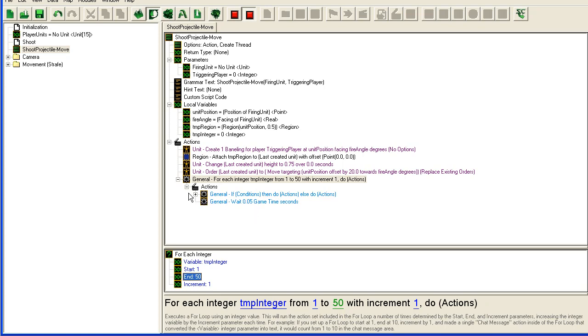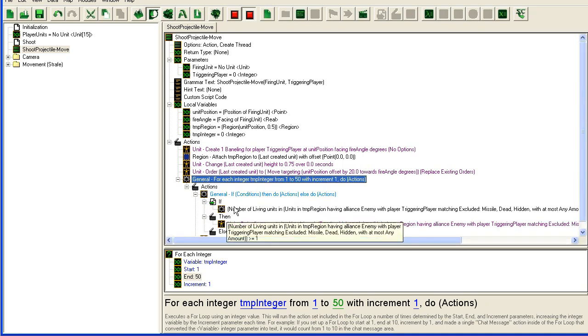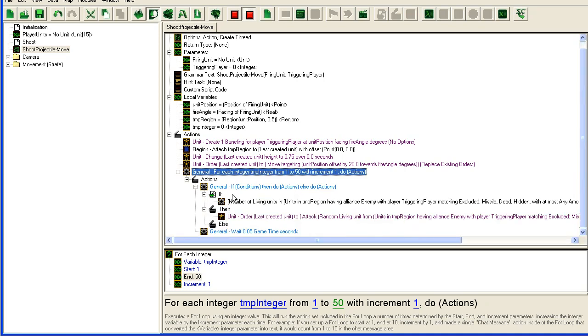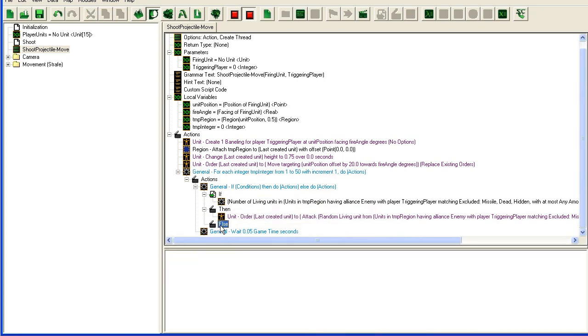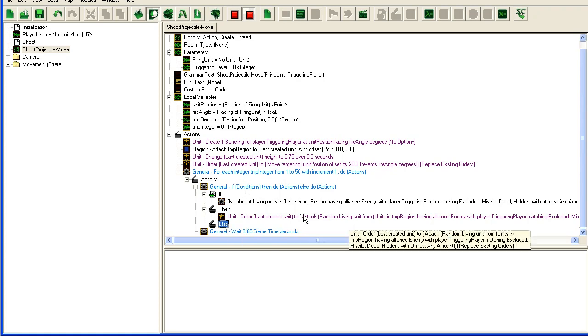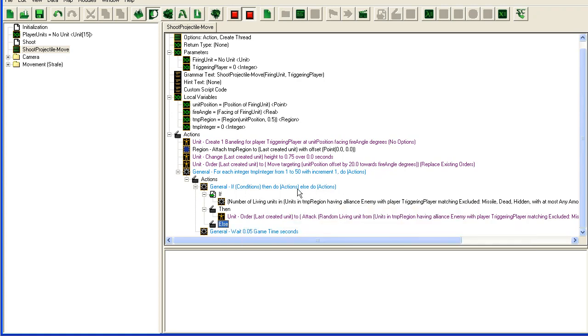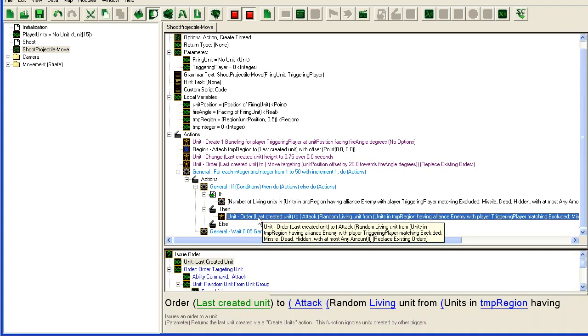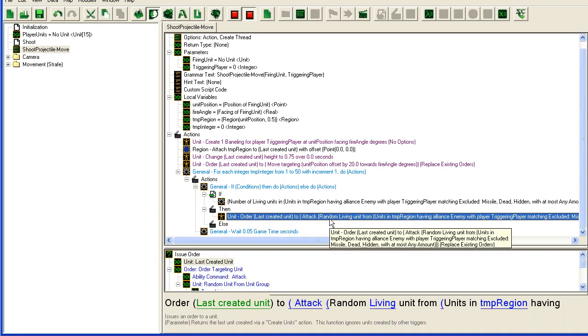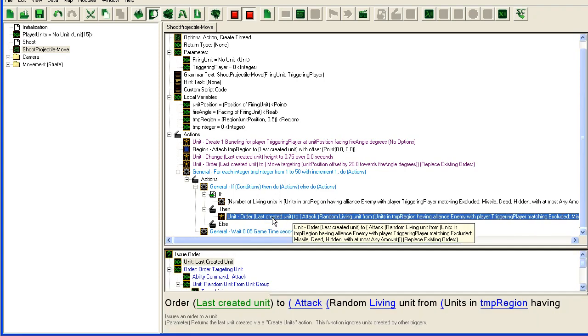You could also add something in either in the else class here, for instance, where you create an effect each time it loops through, or every other time it loops through or whatever, creating an effect to do something fancy, like something that trails off to your unit or make a fire appear behind your missile or whatever you want. It's up to you. Just place it in here.